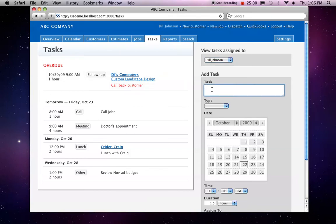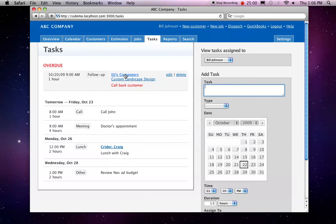So again, you can add simple tasks here. Or, to create customer or job tasks, you can simply go into the customer or the job and create the task there.